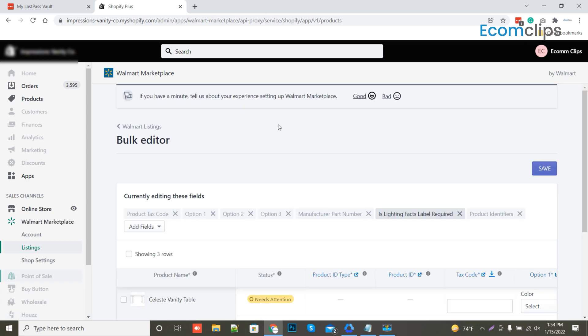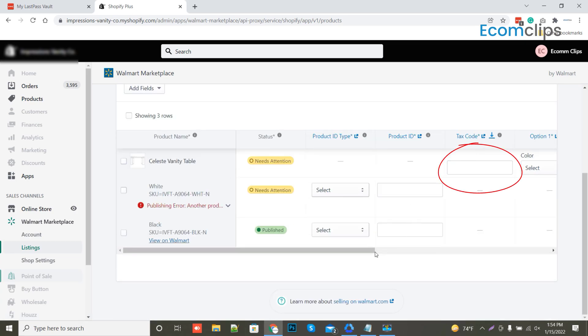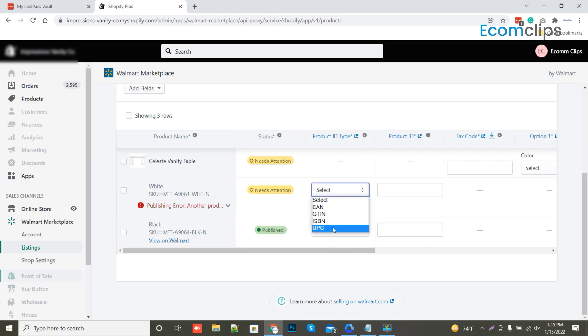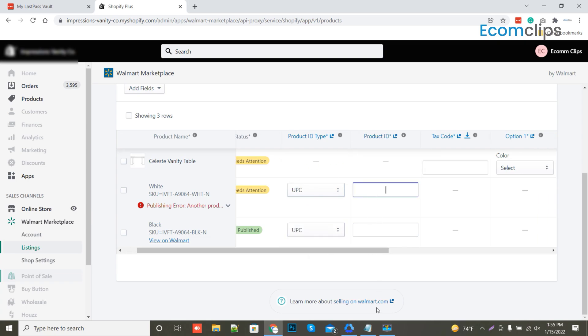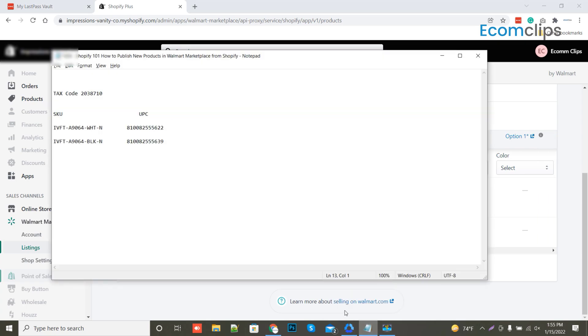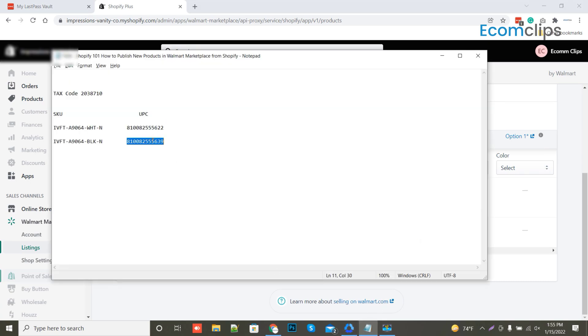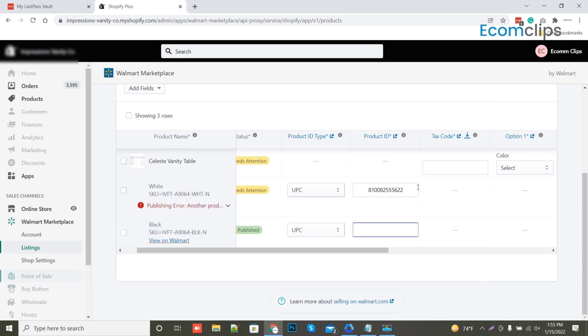Here, can you see the empty boxes? We have to fill them out. For the product type column, we will select UPC for all items. And for the product ID column, we have already collected the UPC. Let's fill UPC accordingly.